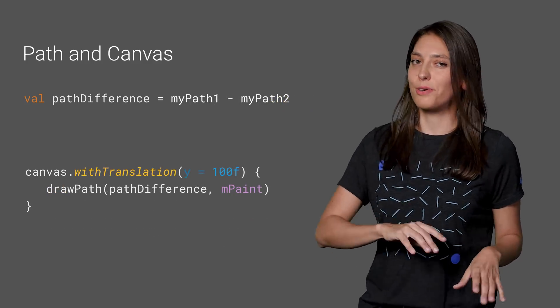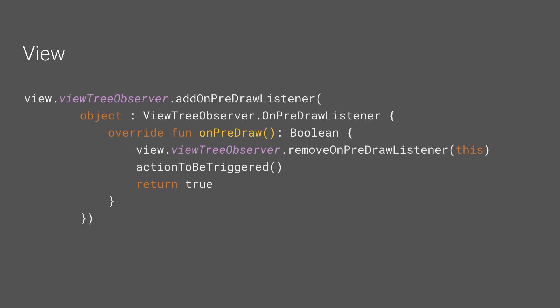OK, let's take another example, this time with a view. And say that we want to execute an action before the view is drawn.